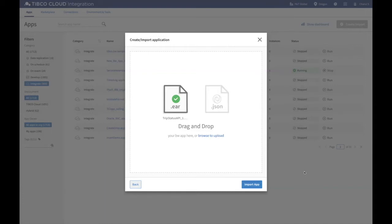We now also support Maven deployment with TIBCO Cloud Integration to deploy BusinessWorks applications directly. With the support of this Maven plugin, there is no need to upload EAR or Manifest JSON files for our BusinessWorks applications.